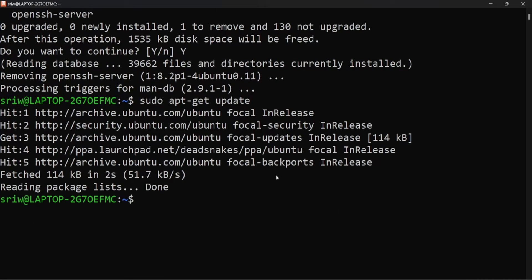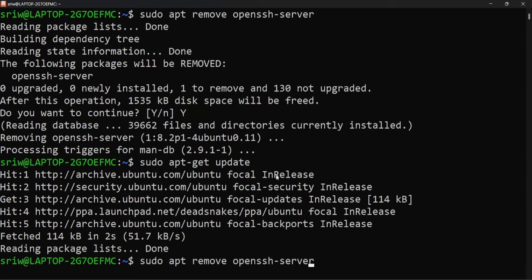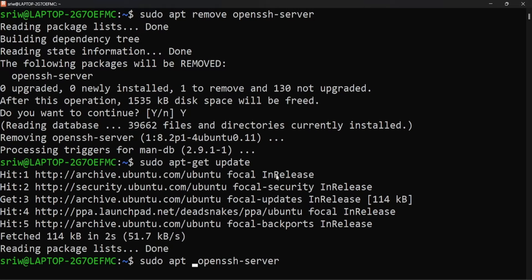Now let's reinstall the OpenSSH server using command sudo apt install openssh-server.